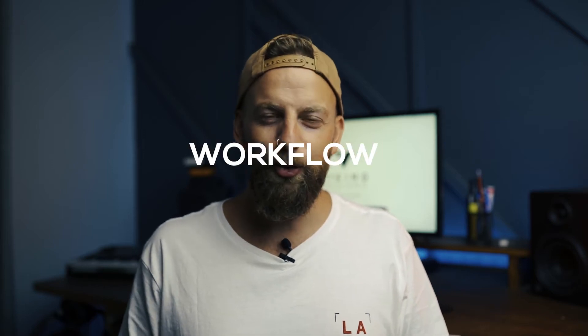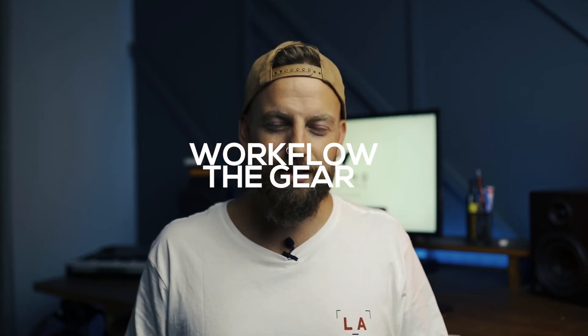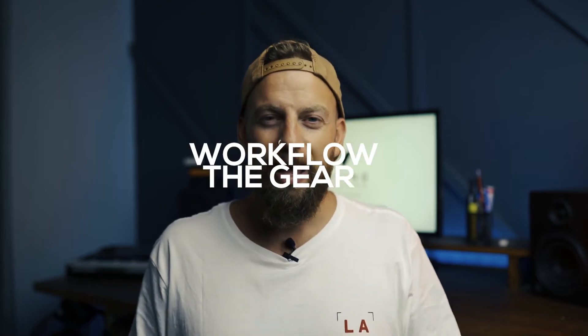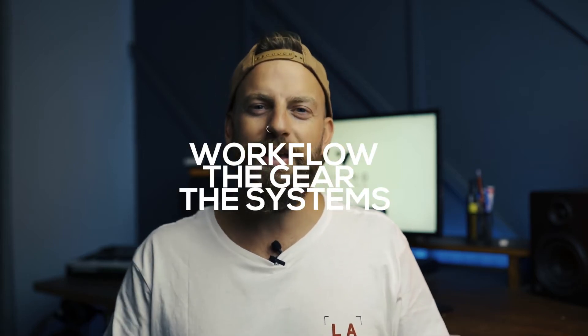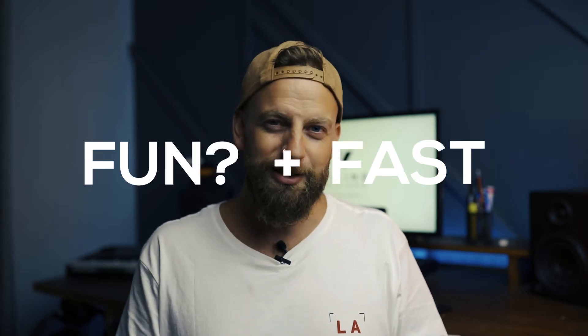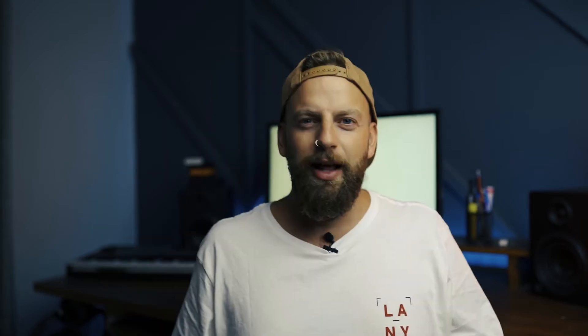It's actually something that I struggled with for a long time. I actually kind of hated it for a while, but in this video I'm going to show you my workflow, the gear that I use and the systems that I have in place to make it as fun and as fast as possible.